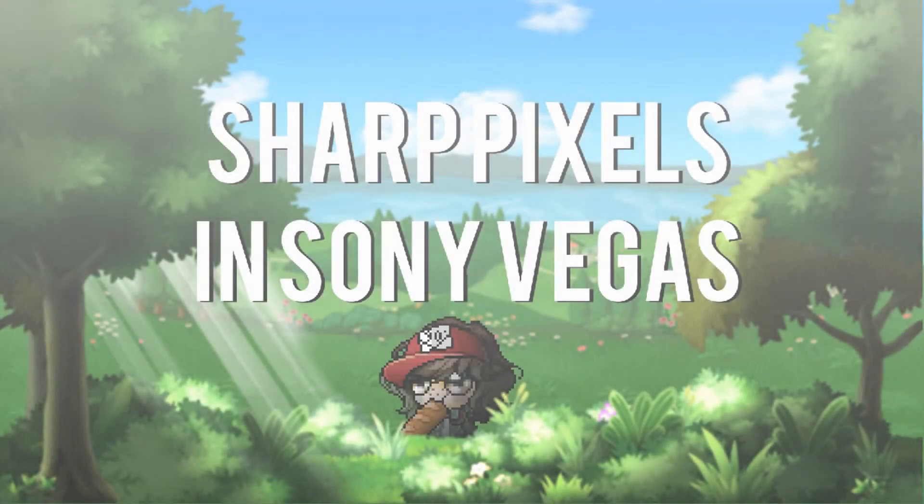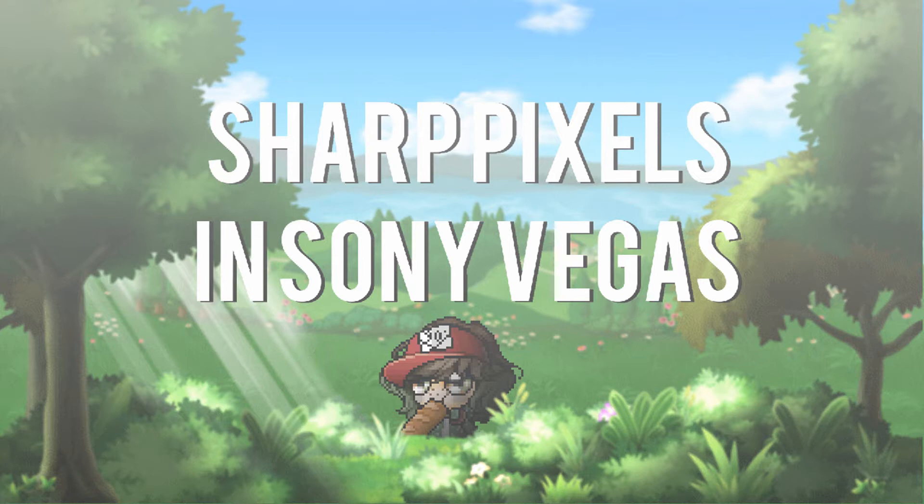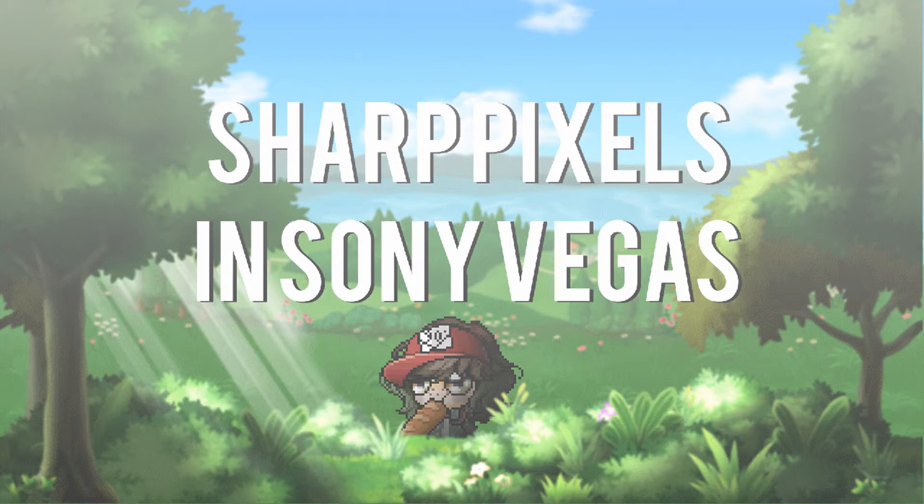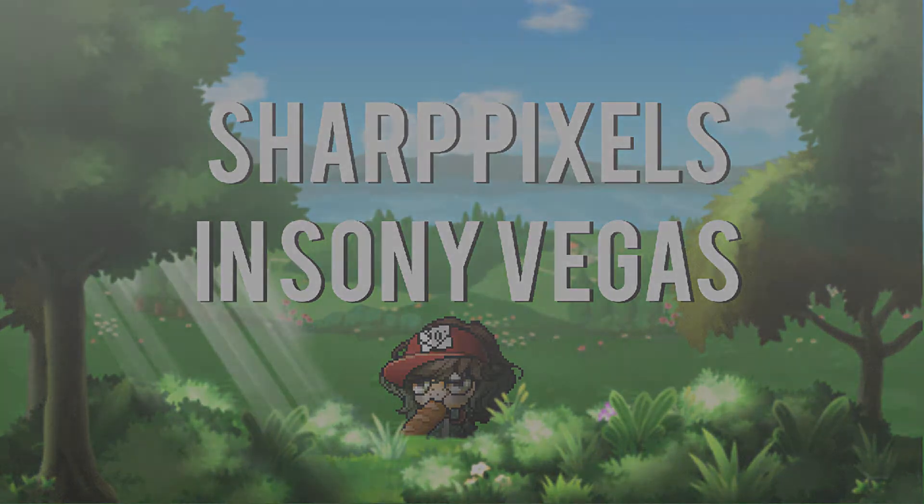Hey guys, you know what time it is. It's time for a new tutorial and with this tutorial we'll find out how to make Sony Vegas animations look like they're flash animations. You know, flashy.